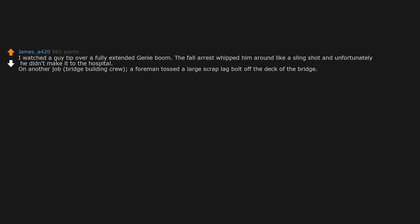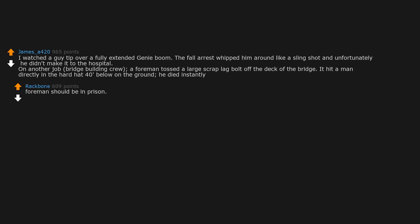I watched a guy tip over a fully extended genie boom. The fall arrest whipped him around like a slingshot and unfortunately he didn't make it to the hospital. On another job, bridge building crew, a foreman tossed a large scrap lag bolt off the deck of the bridge. It hit a man directly in the hard hat 40 feet below on the ground. He died instantly.